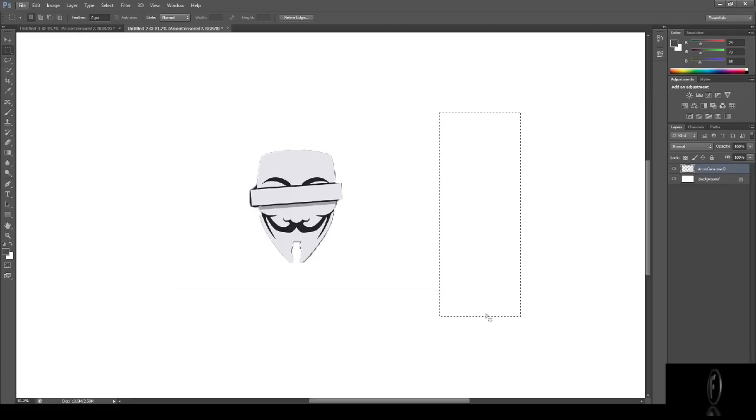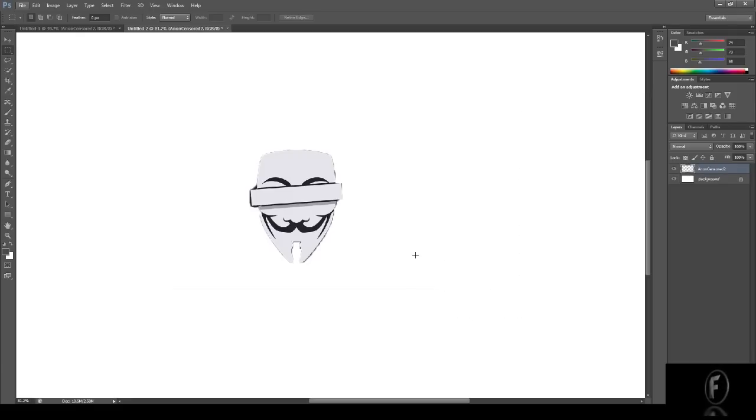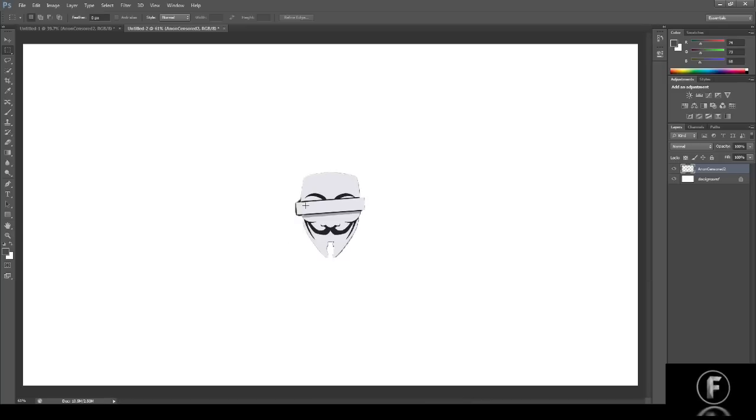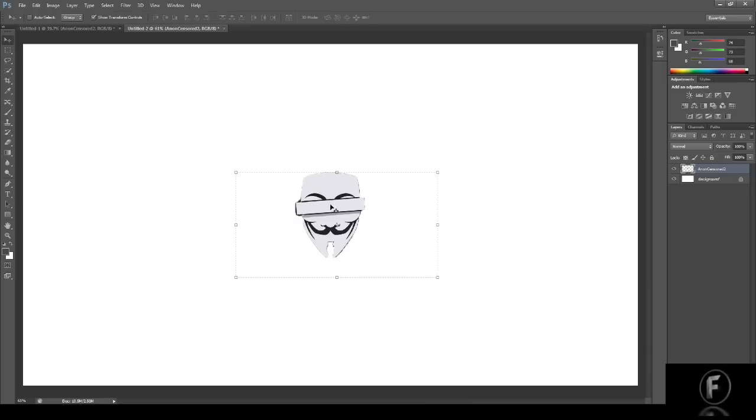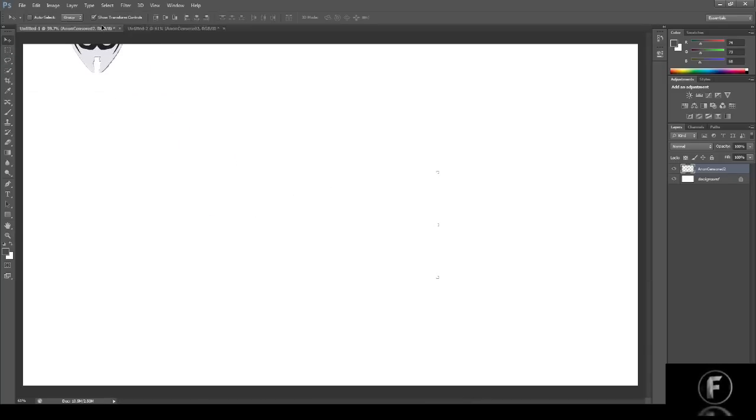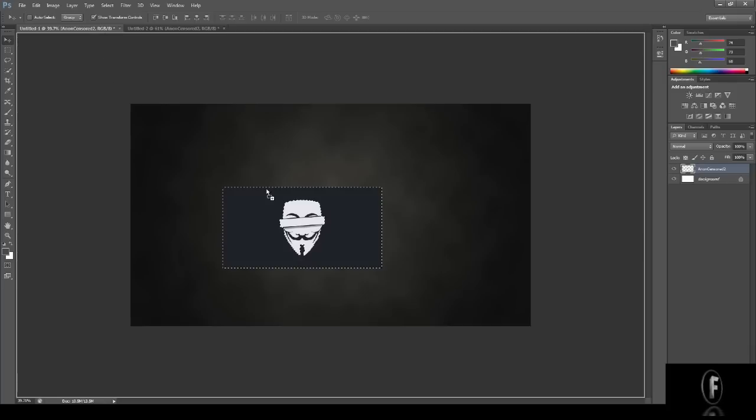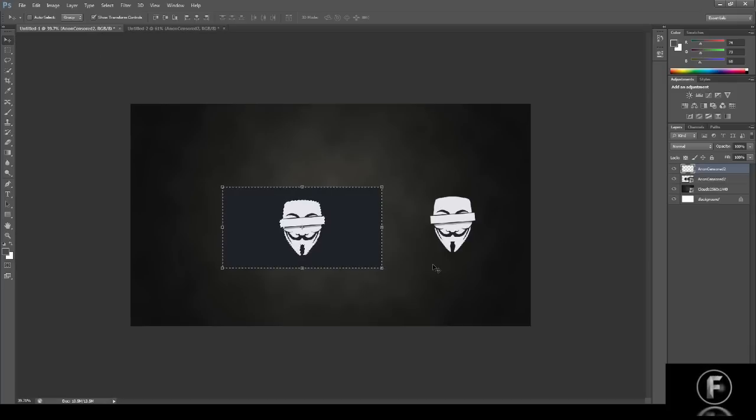once you drag it back over to the main Photoshop picture. Alright, so I've got this picture and now you just click the selection or hold the button, drag it right over, put it back in wherever you